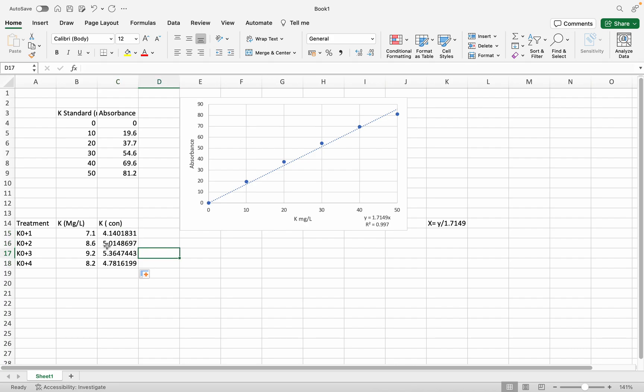This is the concentration of potassium calculated from the absorbance by using the x equation. That's all for this video. I hope you can understand and do it by yourself. Thank you so much.